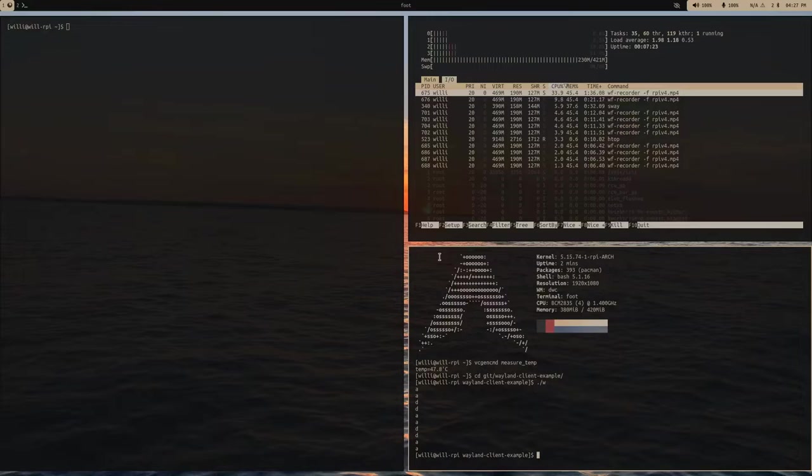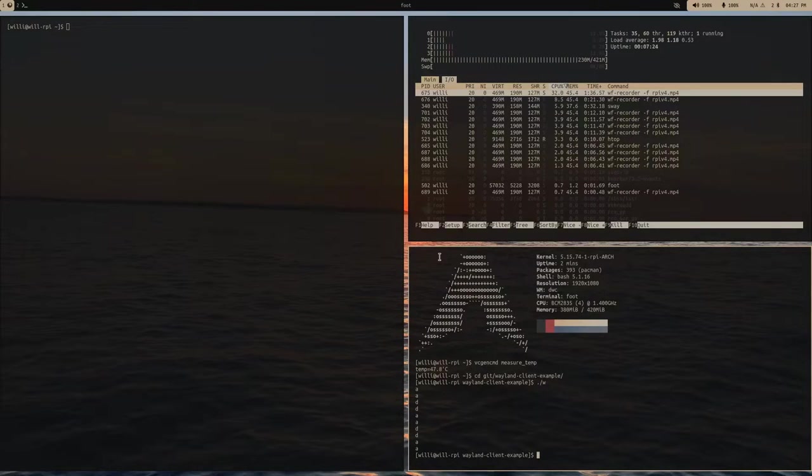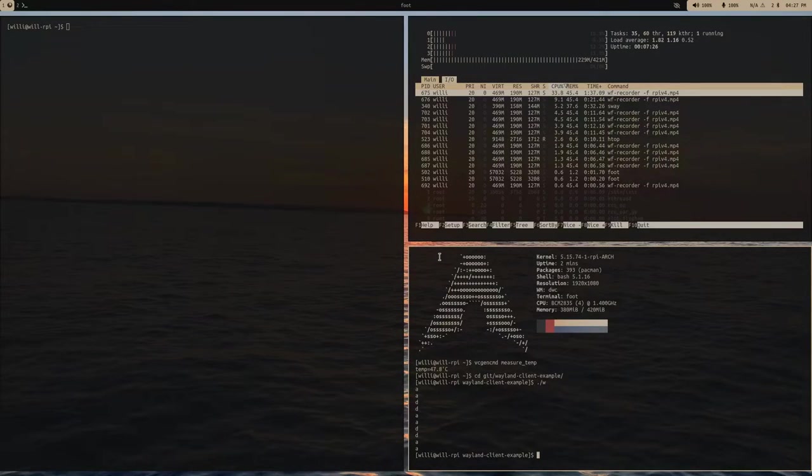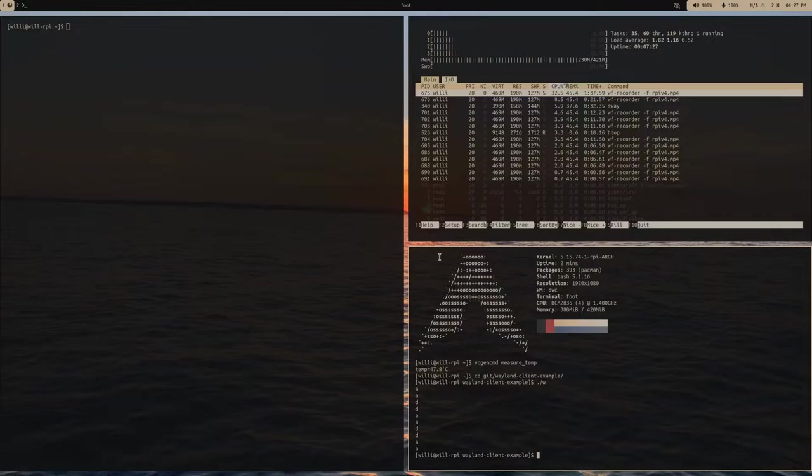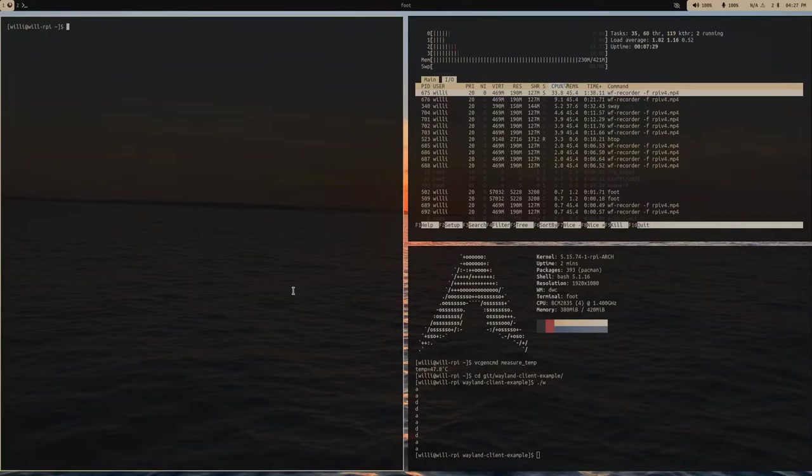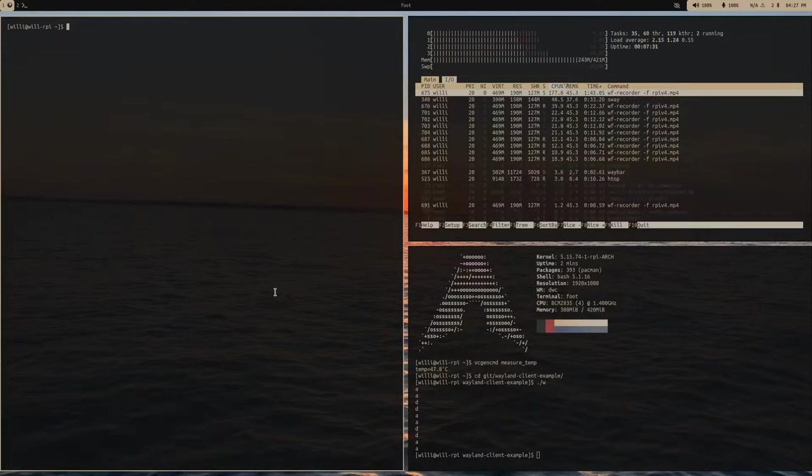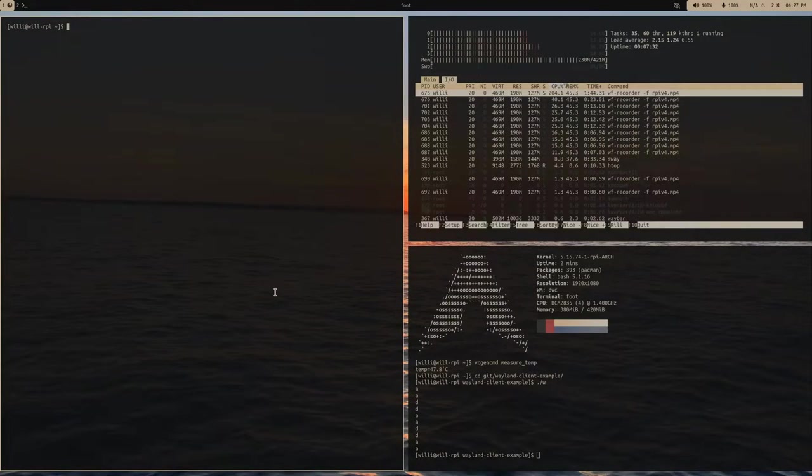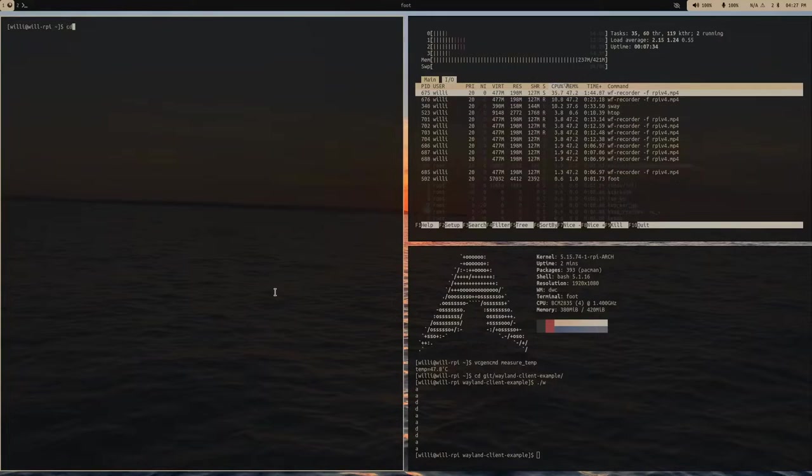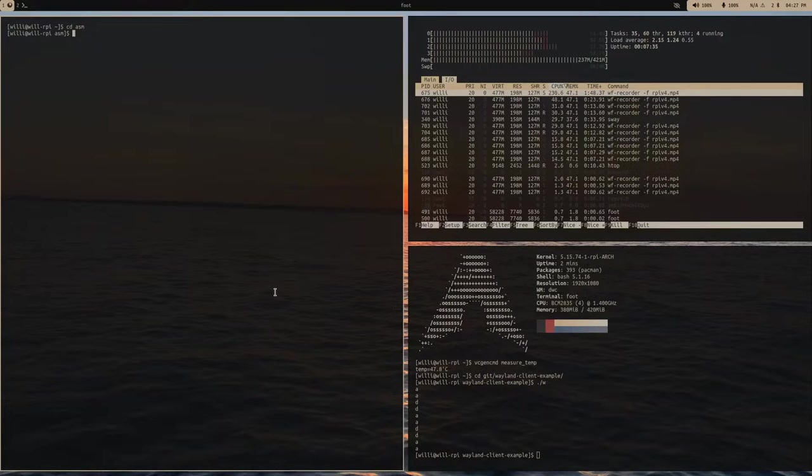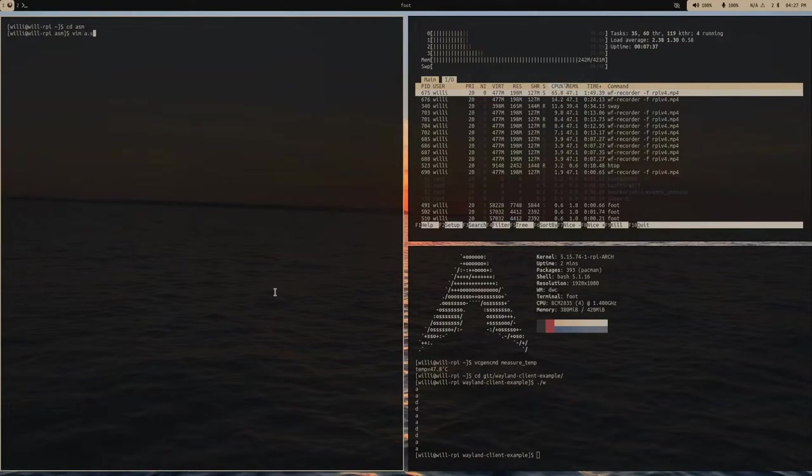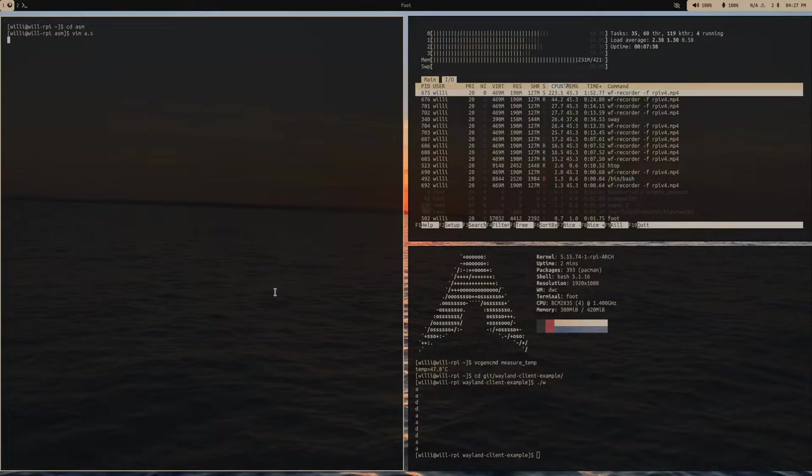But, just for my development needs, it runs pretty nice. So, let's take a look at something else. So, let's write some assembly.